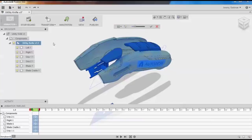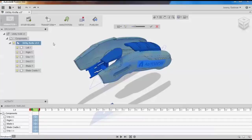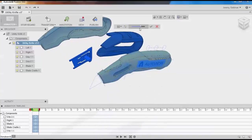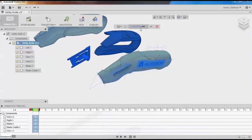In the timeline, you'll see that each component now has a move action. In the dialog box, I have a few things I can play around with. One is the explosion scale, which alters how far apart each component is at their end state.